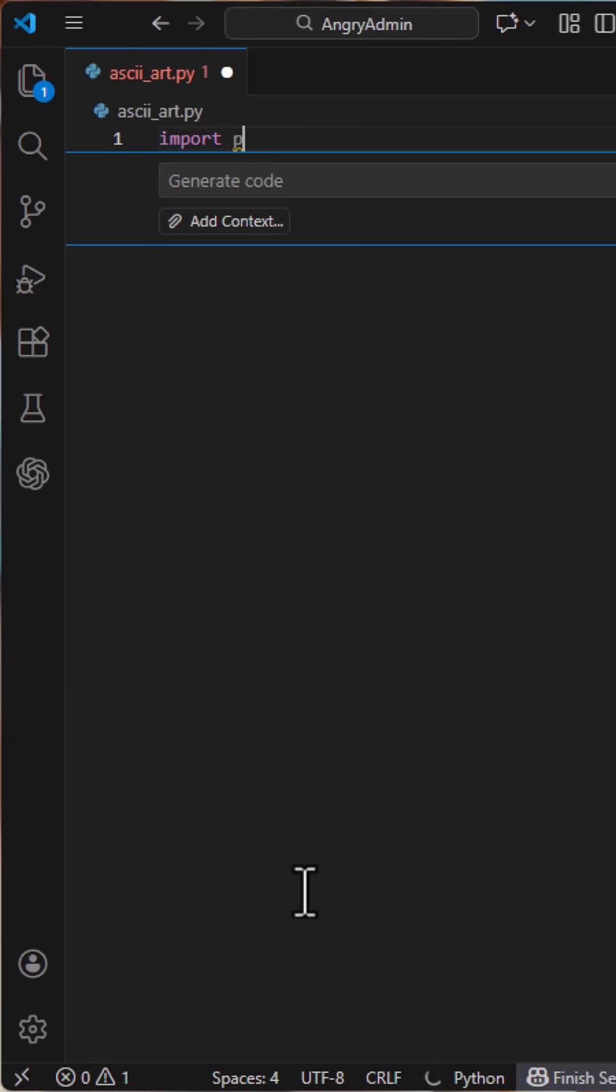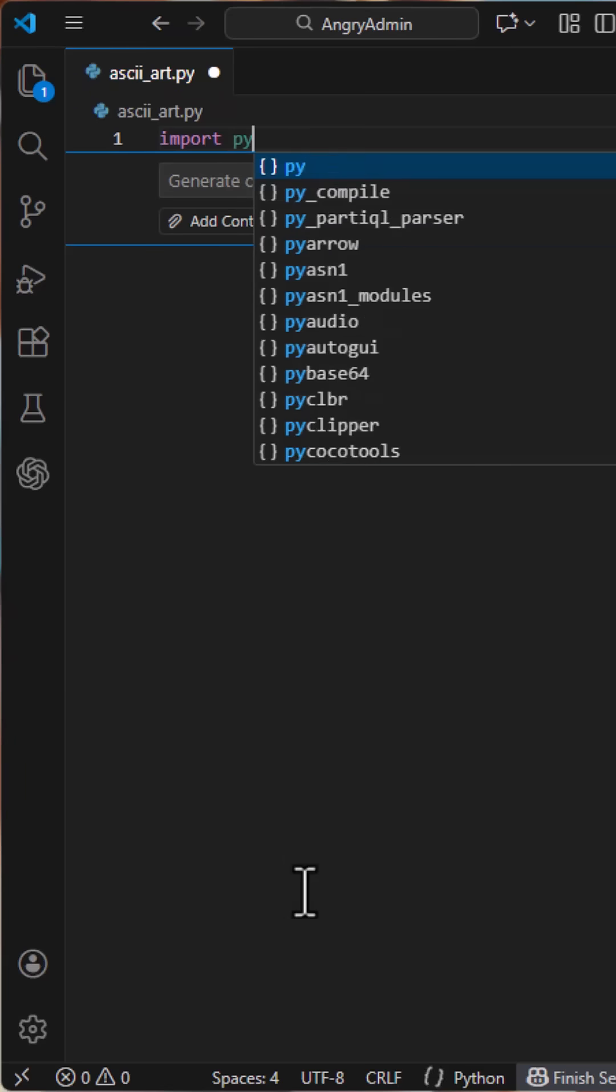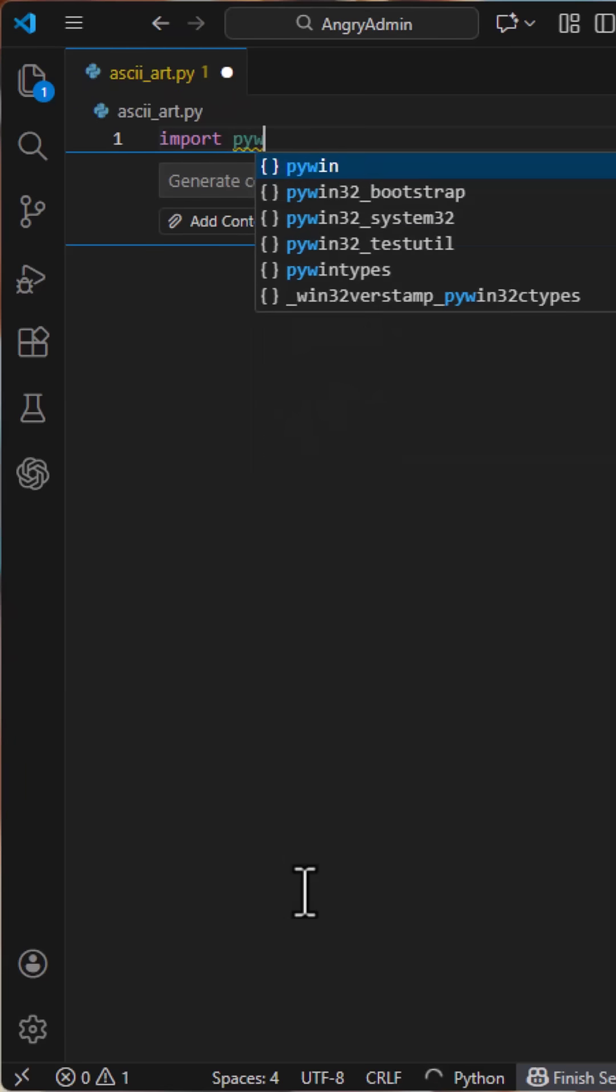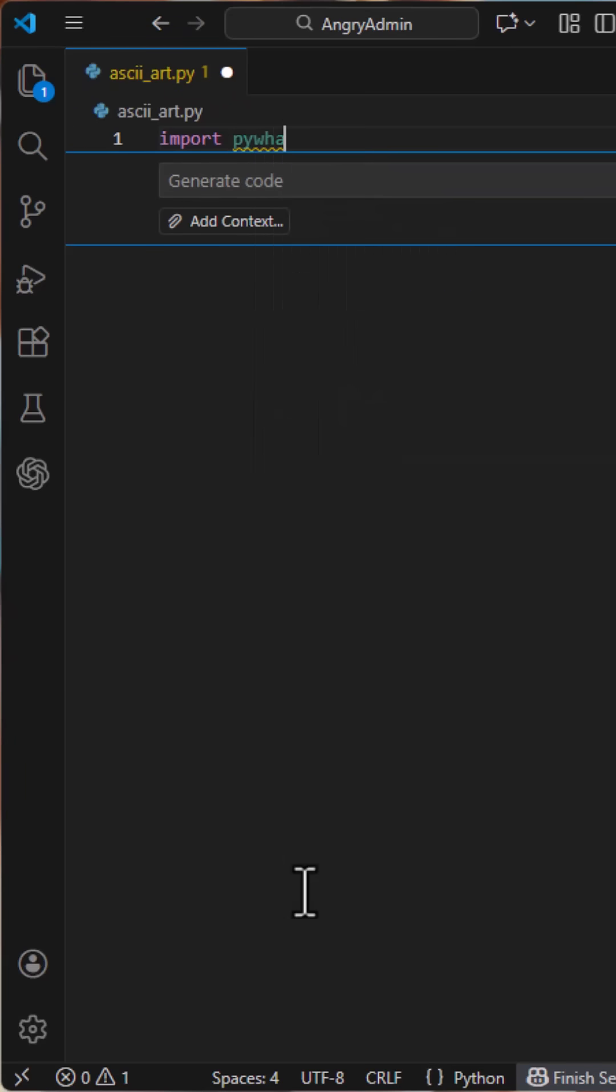Today, we're going to do something fun and very terminal-friendly, turning an image into ASCII art using Python.